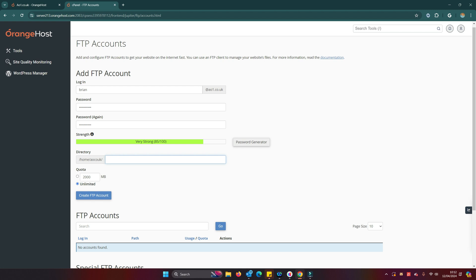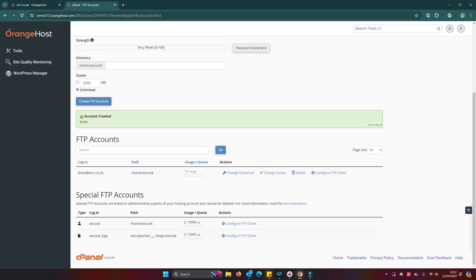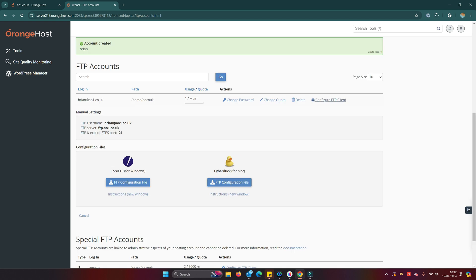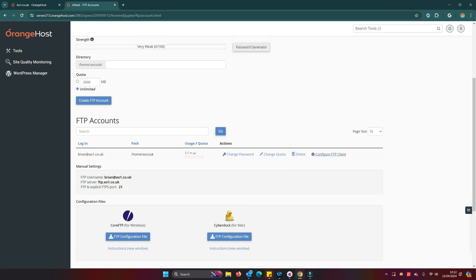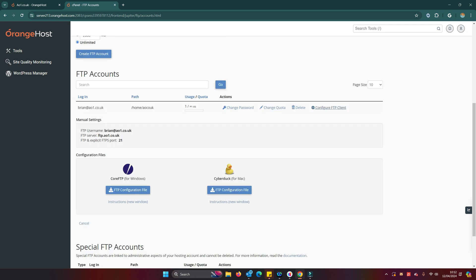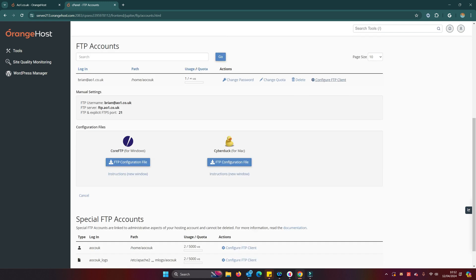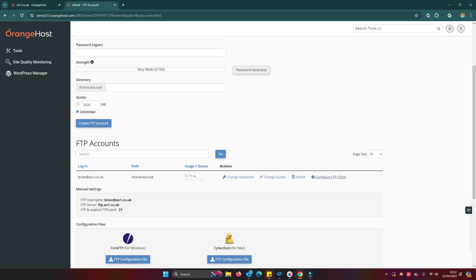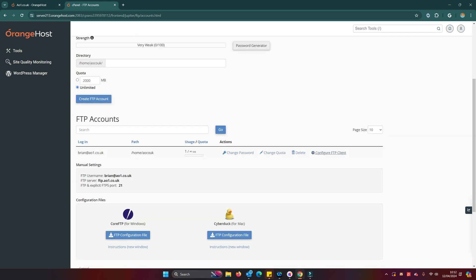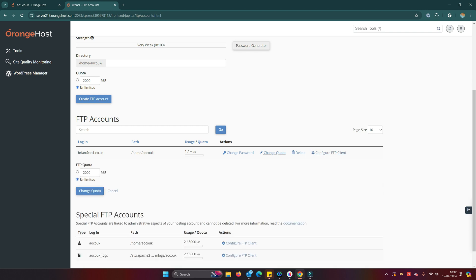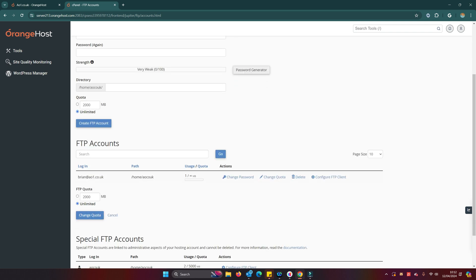That's actually pointing at an FTP root and it will stop your server working with Node. So there we are. Delete that. You can set quotas if you want. Let's just create that FTP account. You see there they have the configuration options for using different clients as well.